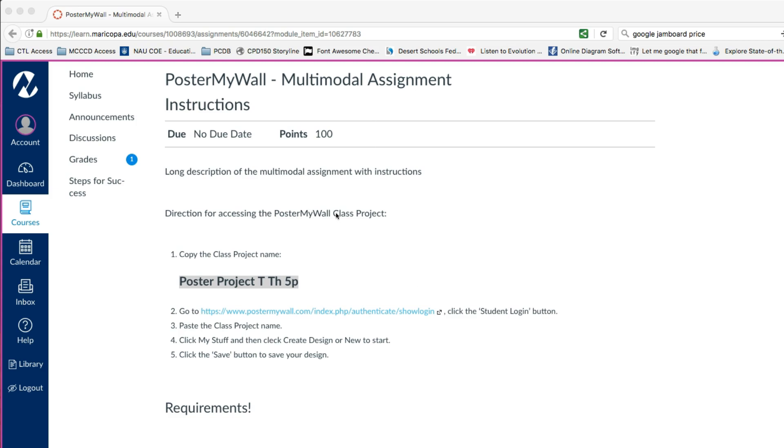If you have a Poster My Wall class project, we're going to take a look at how you log in and how you save and submit your assignments. You can also come back and edit the assignment at a later date.